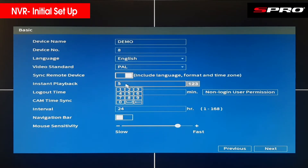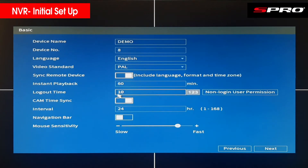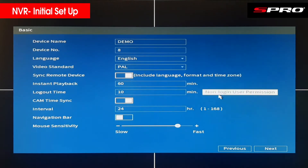Instant playback relates to an option you'll see when looking back through footage. You'll have the option to click instant playback and it will play a clip for the last few minutes based on whatever number you define here — currently set to five. You'll want it between five and ten usually, but you can have it up to 60 minutes. Logout time relates to how long a user can be inactive before being locked out.